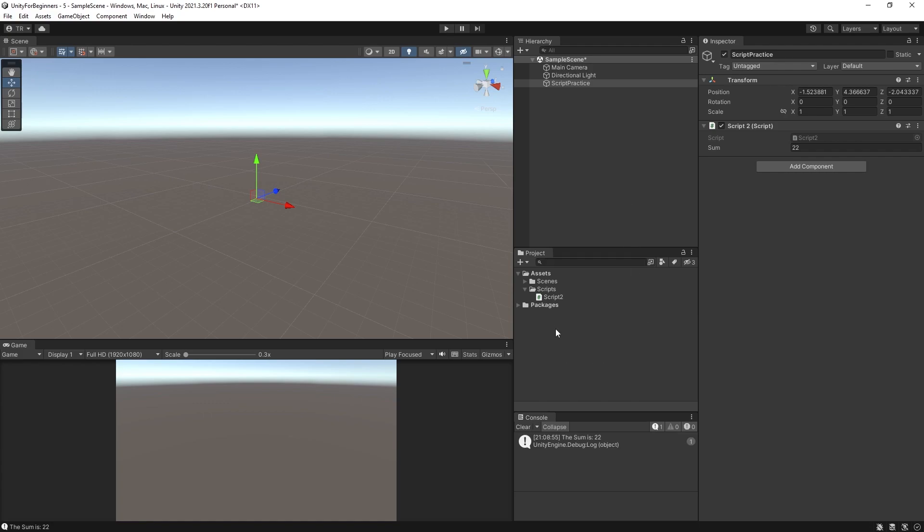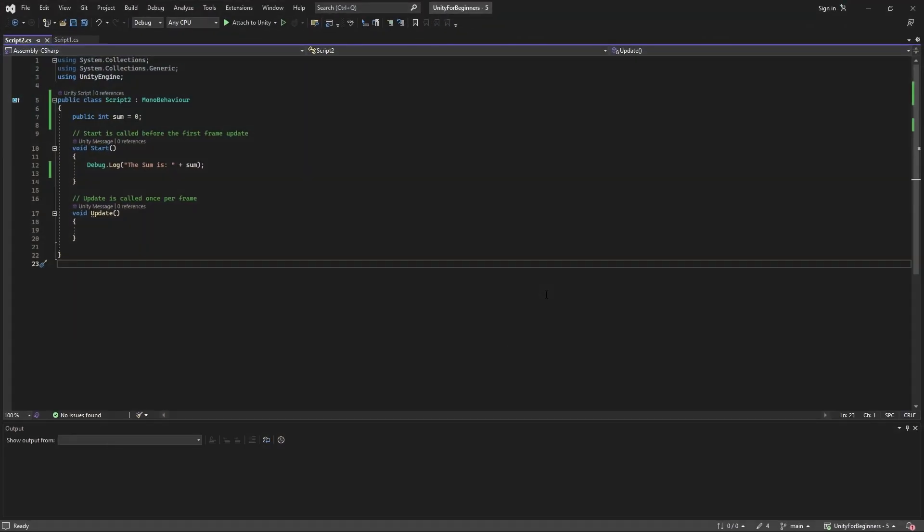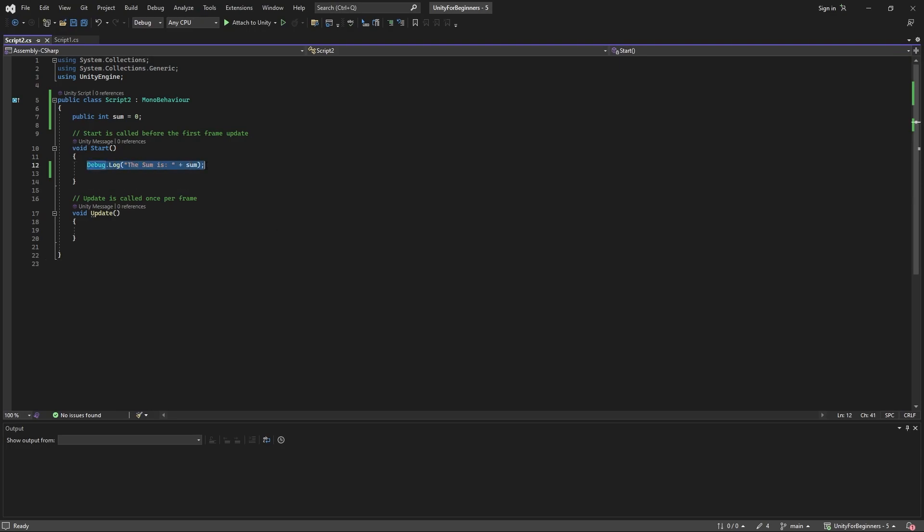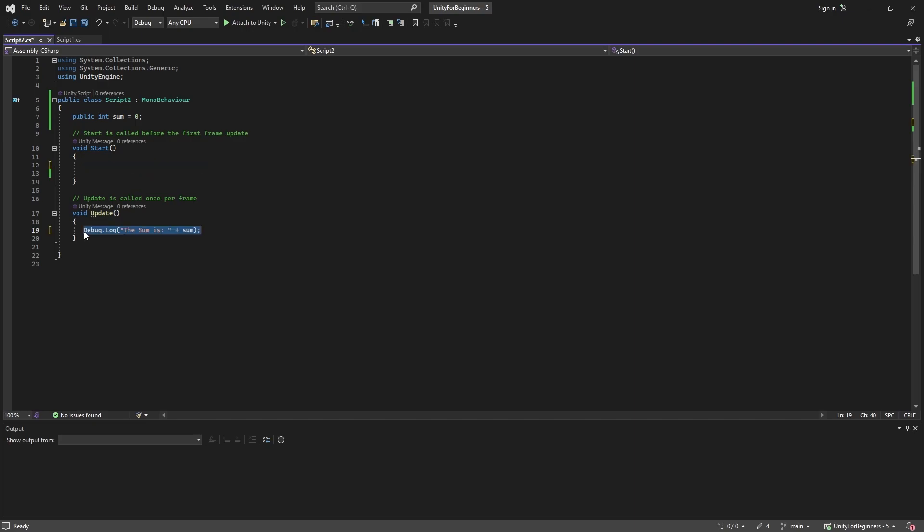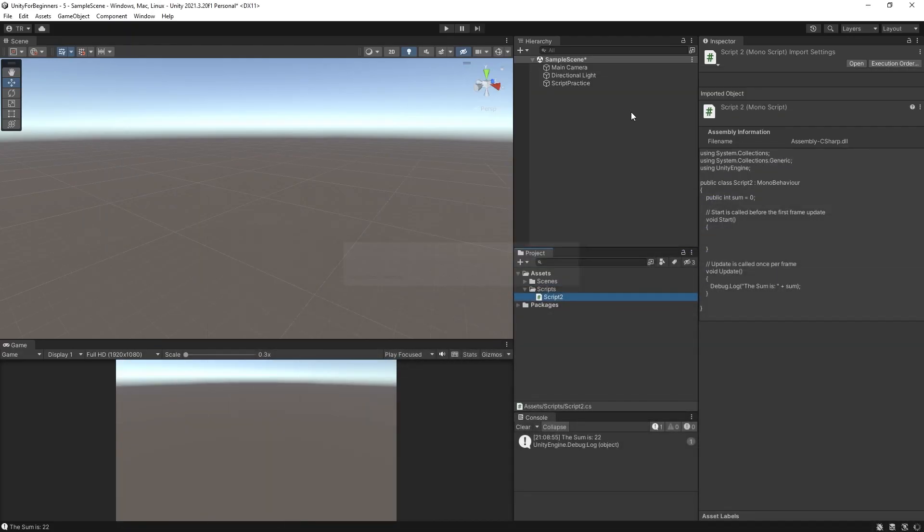So let's continue on. So we've seen the code run once in the start menu. Now let's try the update method. Alright so open up your script again. Now you can highlight our line of code and left click drag it into update. Control S to save. Minimize or close and run.